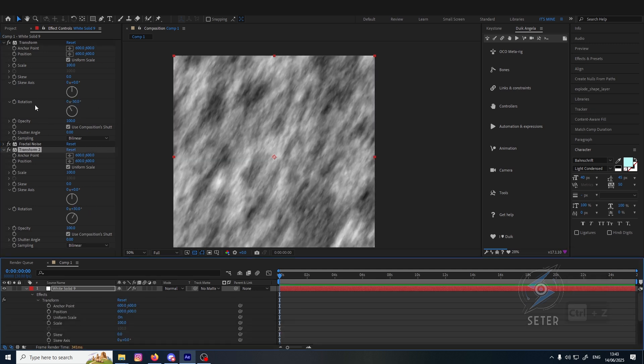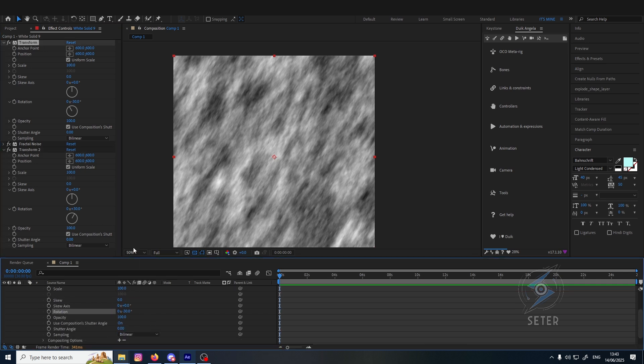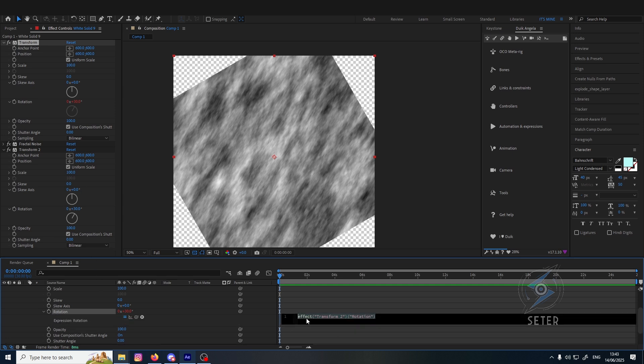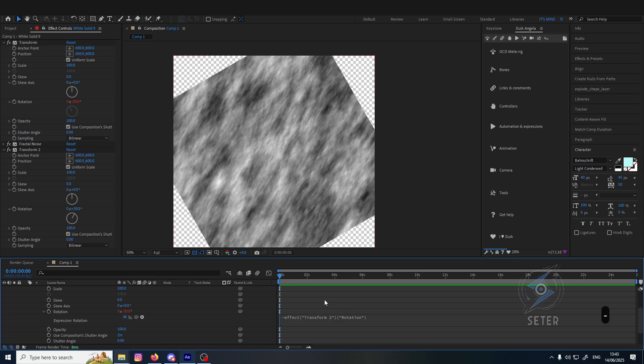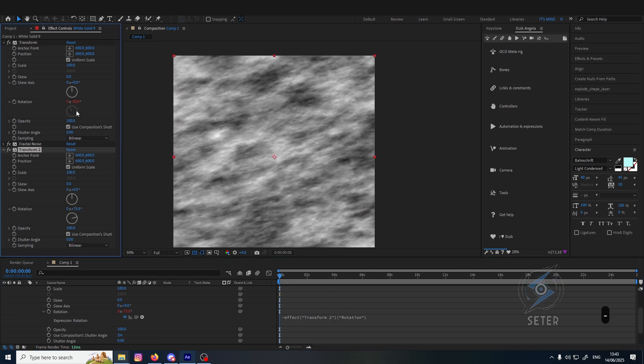You can rig it by double-clicking on the first transform rotation, and then I'll just attach this one here. You'll see it will change the number because we just parented the parameter. But because we need it to be negative, we just put minus before the expression, so every time I rotate this, it will give me the same number but negative.